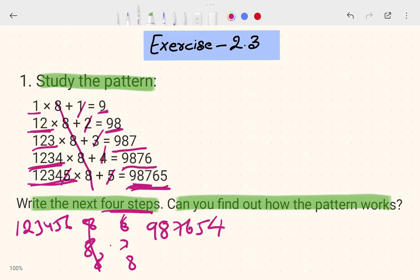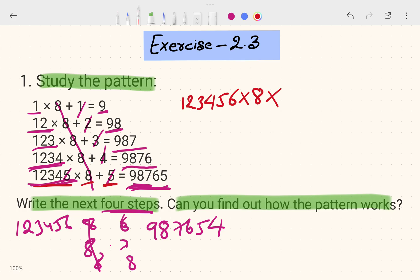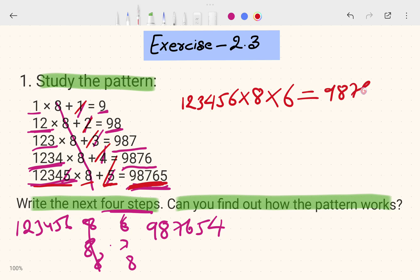So we have to write four more steps. The next step starts from 1, 2, 3, 4, 5, 6 — multiplied by 8 as before. The count goes to 6, and the decreasing part goes 9, 8, 7, 6, 5, 4 — one step down.